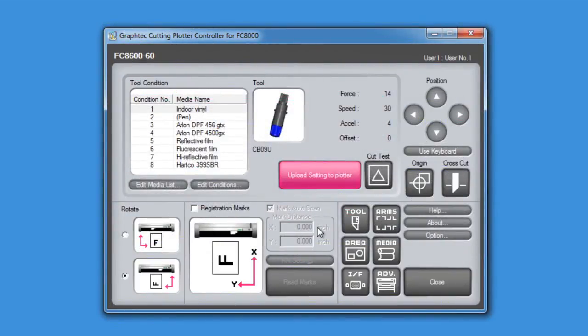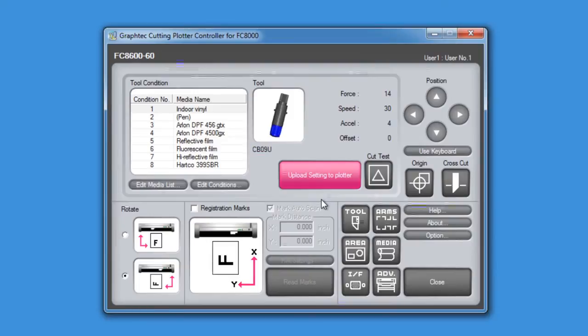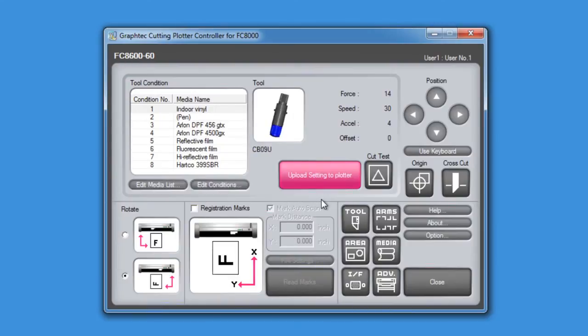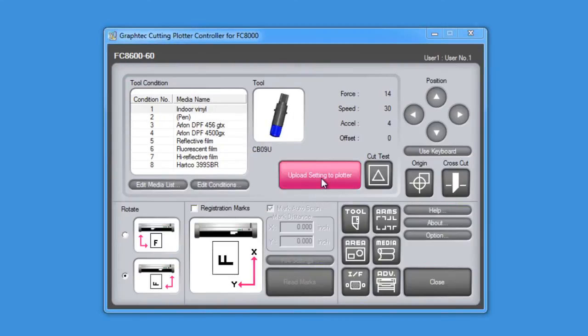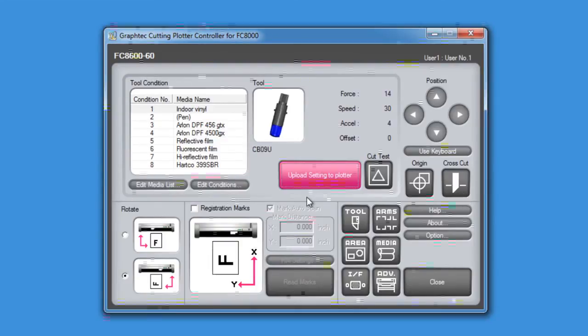Once the media types with their settings are assigned to a condition, these can be uploaded to the cutter. This is one of the more powerful features of the FC8600 and its controller. Once clicked, it will then overwrite the cutter's eight conditions. As you can imagine, this is obviously a much more efficient way of setting up the conditions in the cutter.